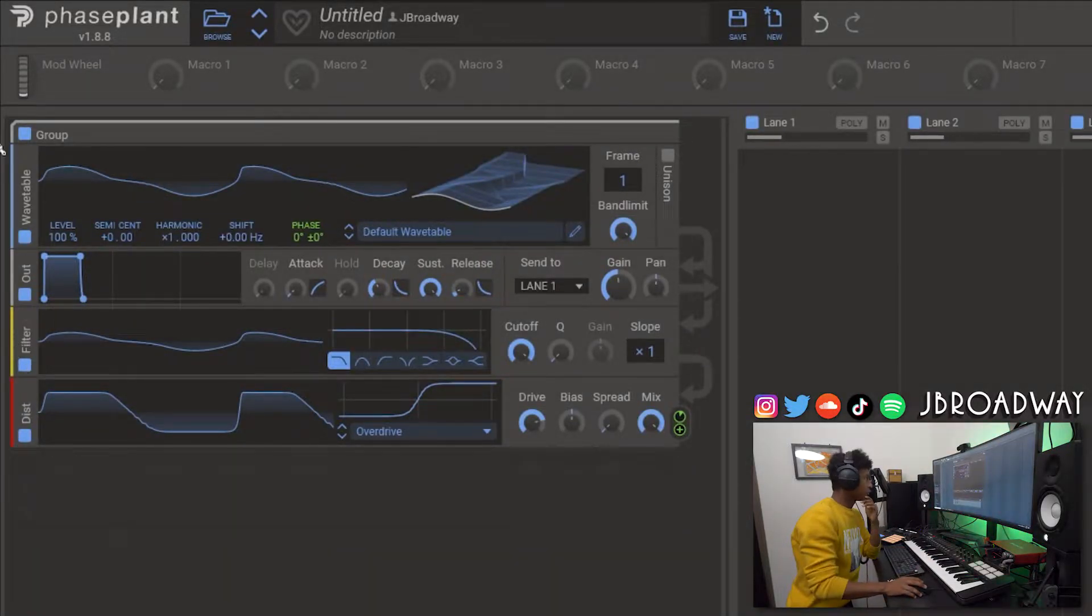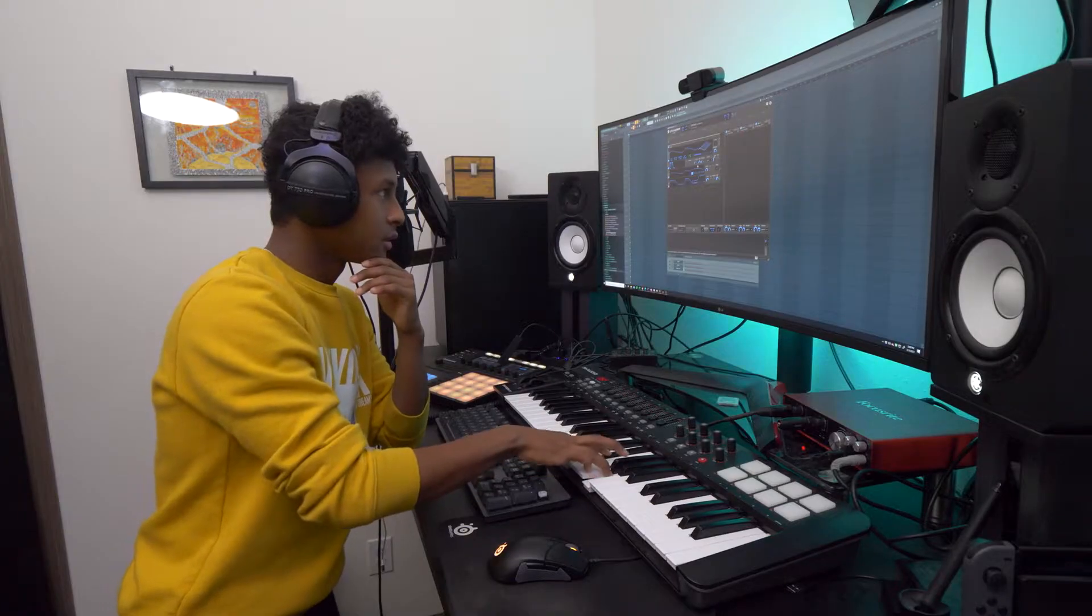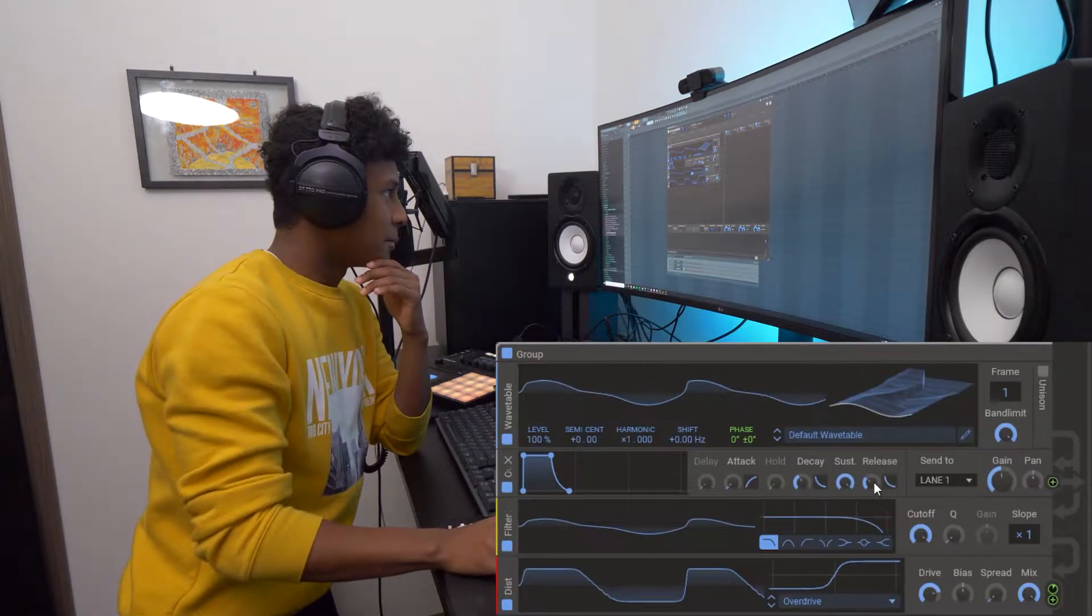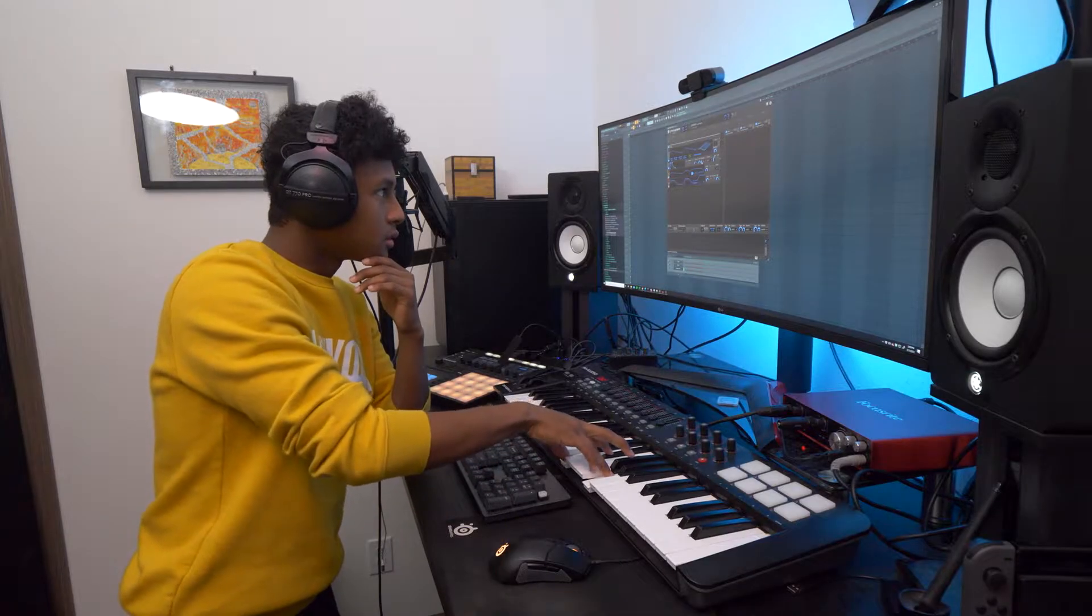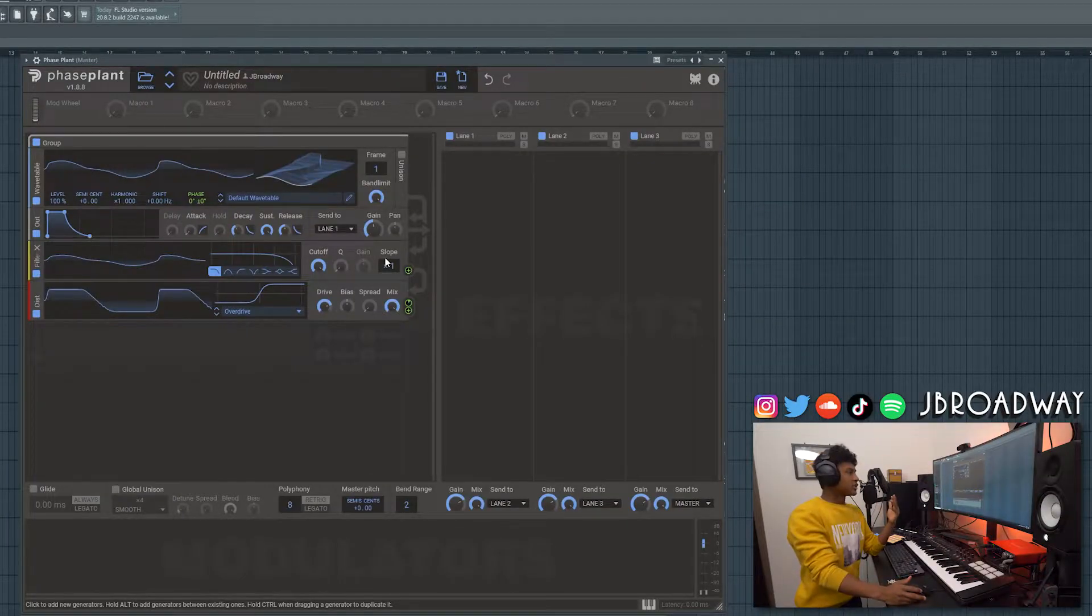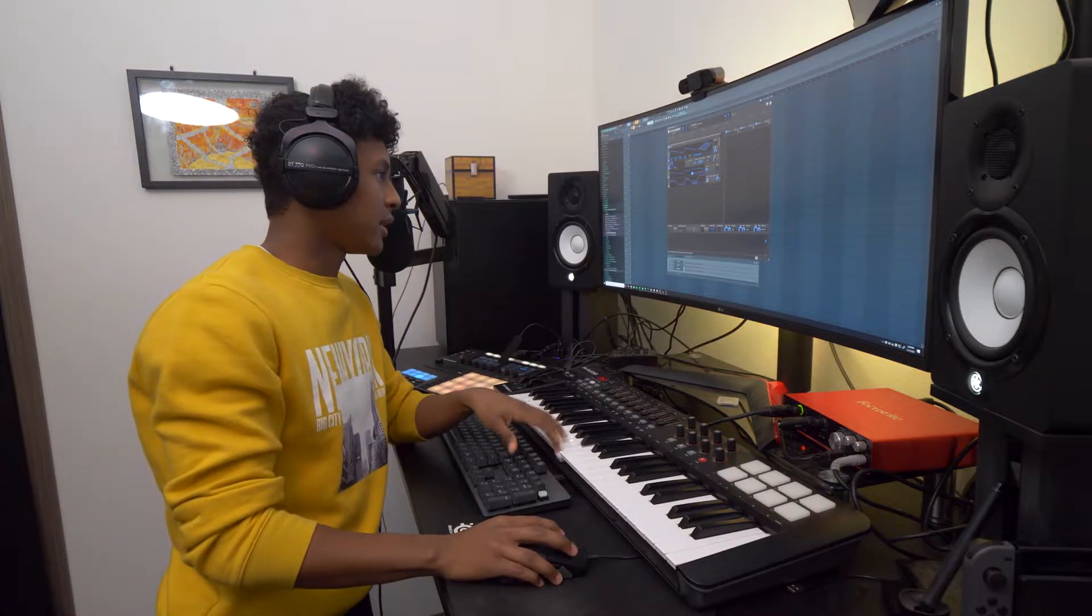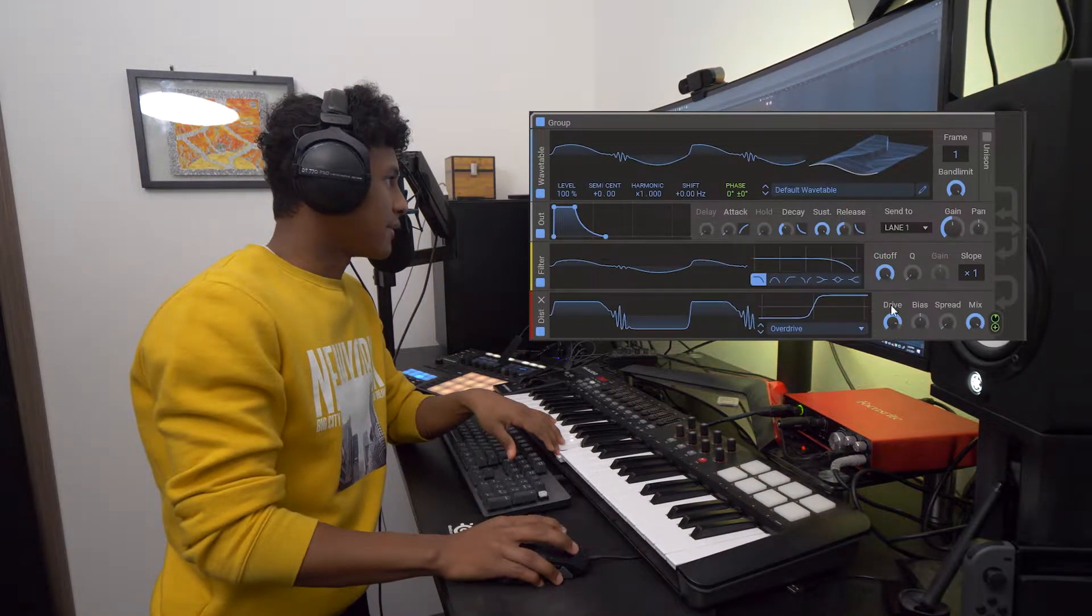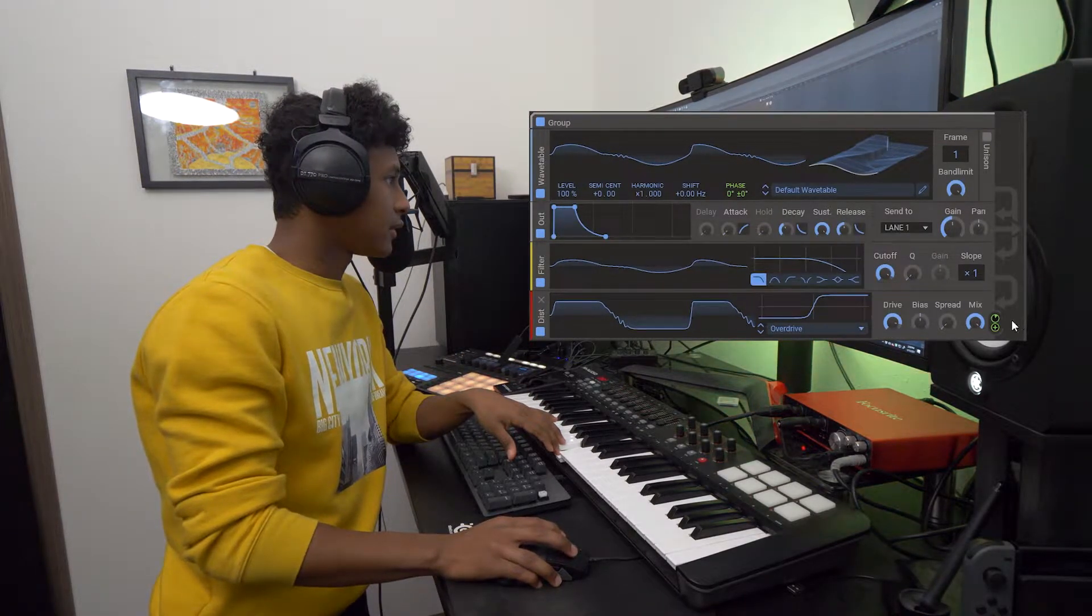Another thing I'm going to do is I'm going to go to this output here and turn up the release just to get a more pad like sound. So now you can kind of just go through adjust the knobs and tweak things to your liking to your taste. So maybe turn up the drive a little bit, bring down the cutoff.